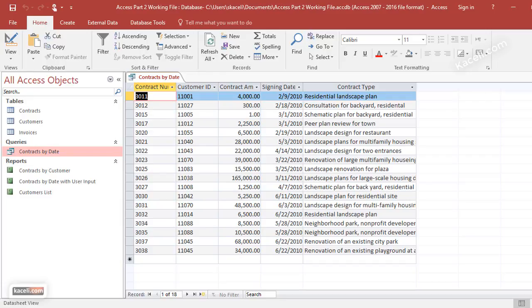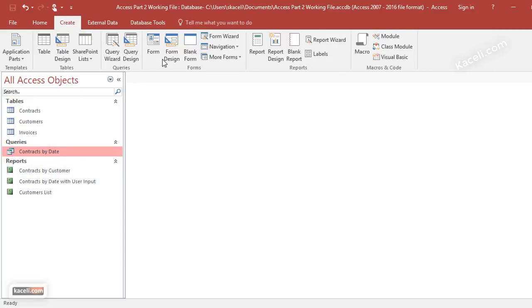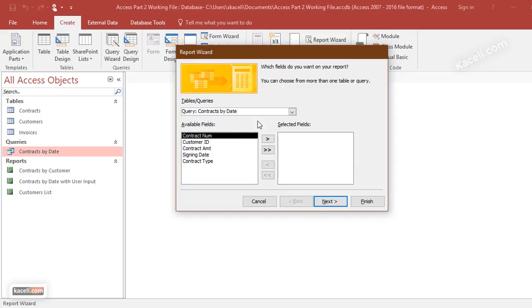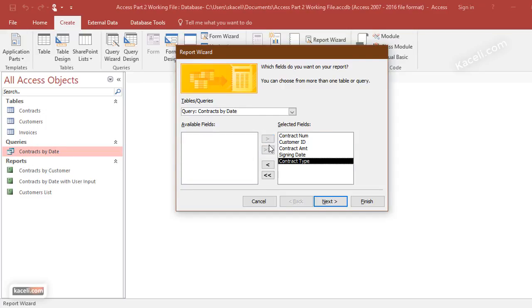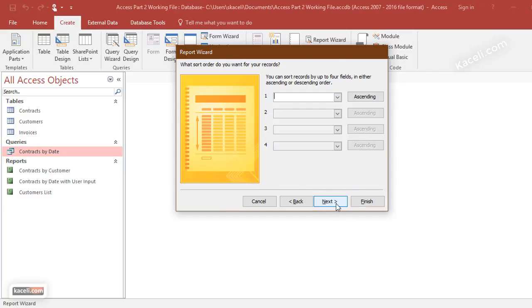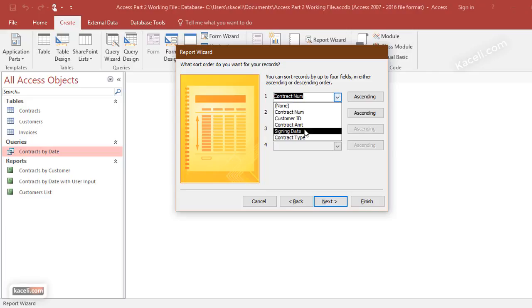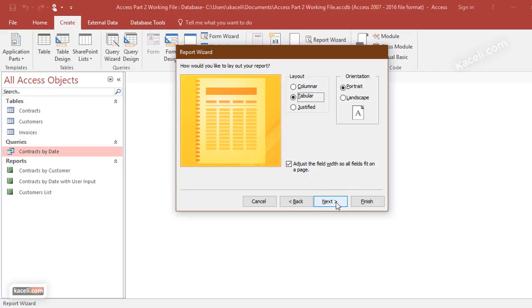Now you can do the same thing. You can create a report for this where you can run this report at any point. The advantage of the report is that you can make the data look nicer. If we go here under Create and we go under Reports and the Report Wizard, and we go under the Contracts by Date, we insert all those fields in there. I just clicked on all the fields, press Next, Next. We can order them by contract number or whatever, or by date however you want them. Let's do them by date. Next, Next.